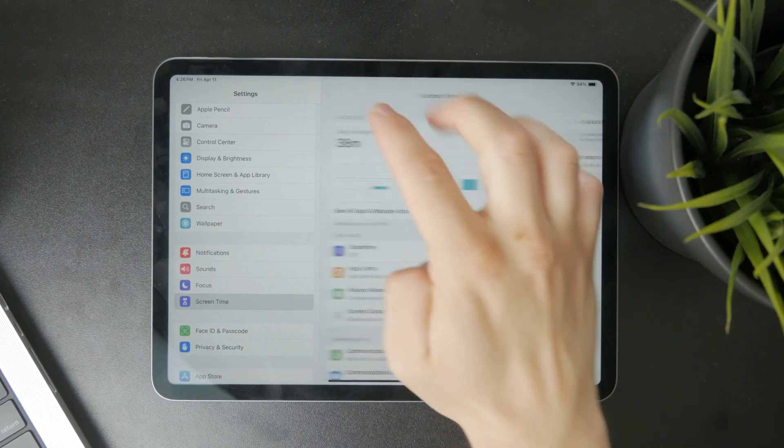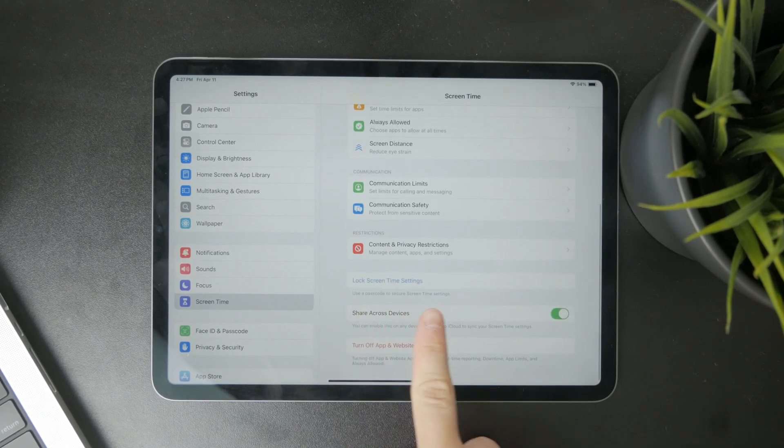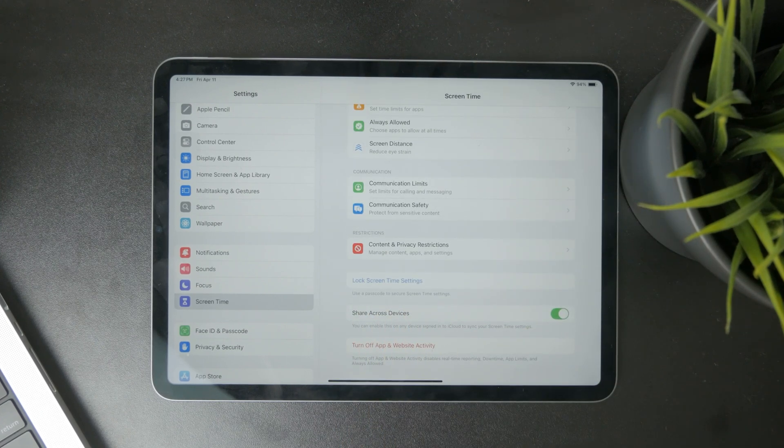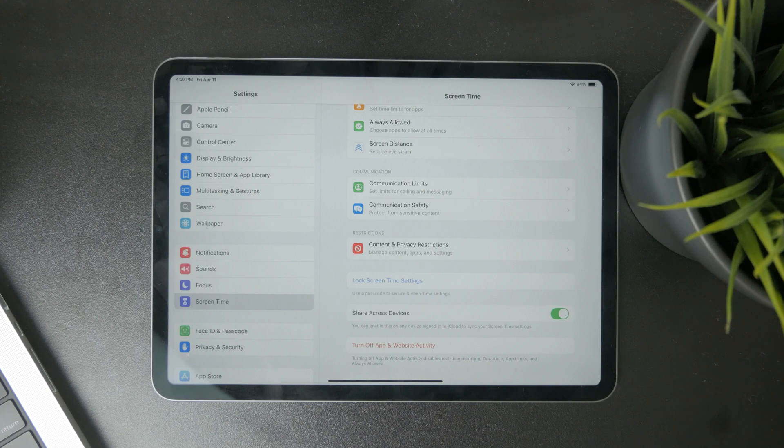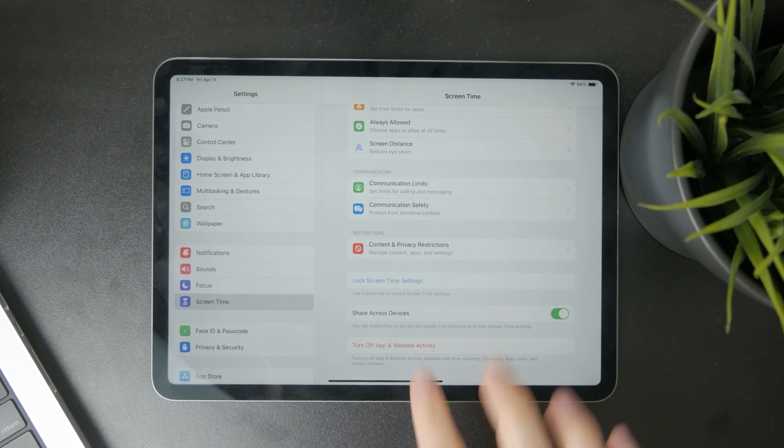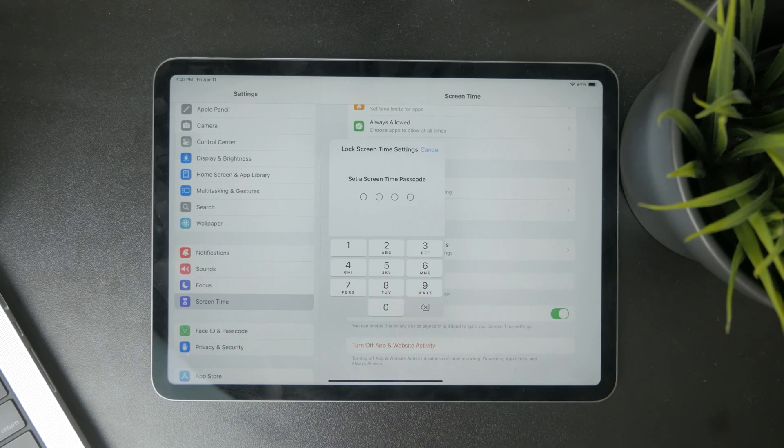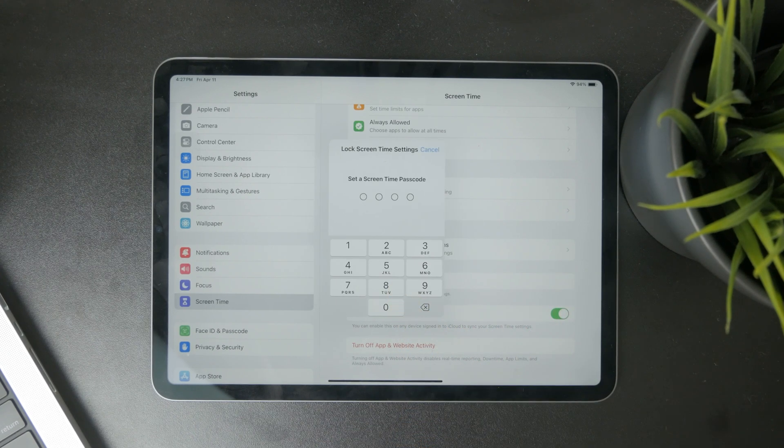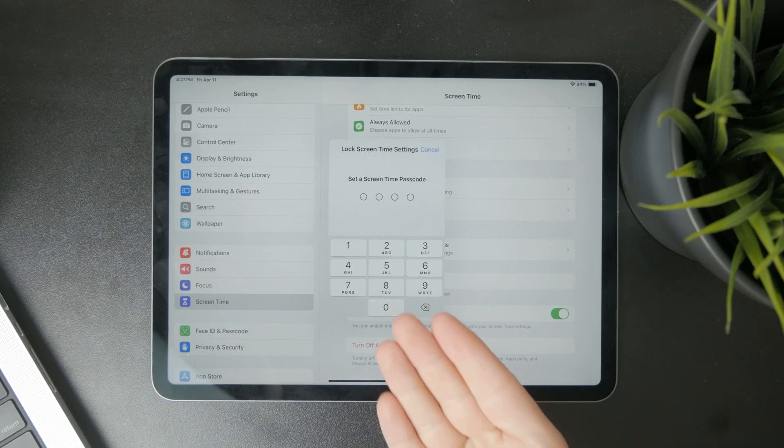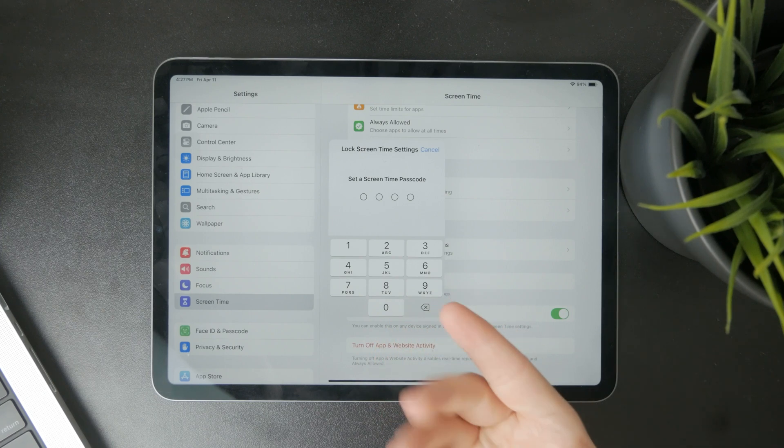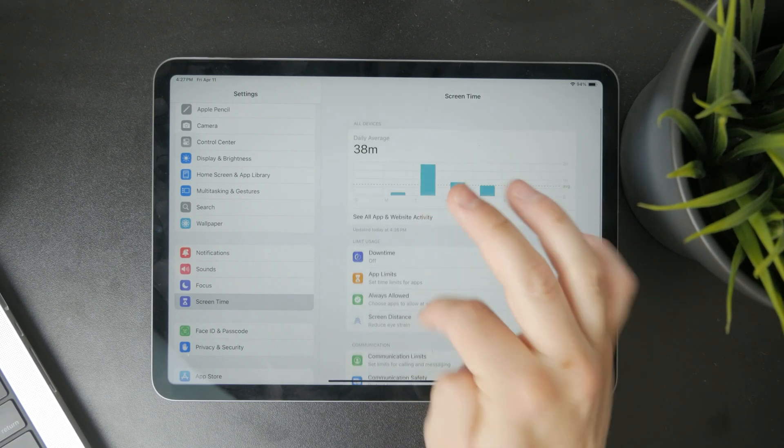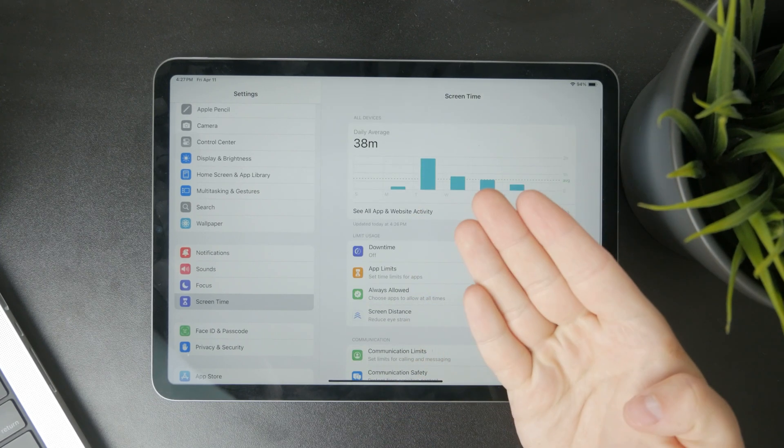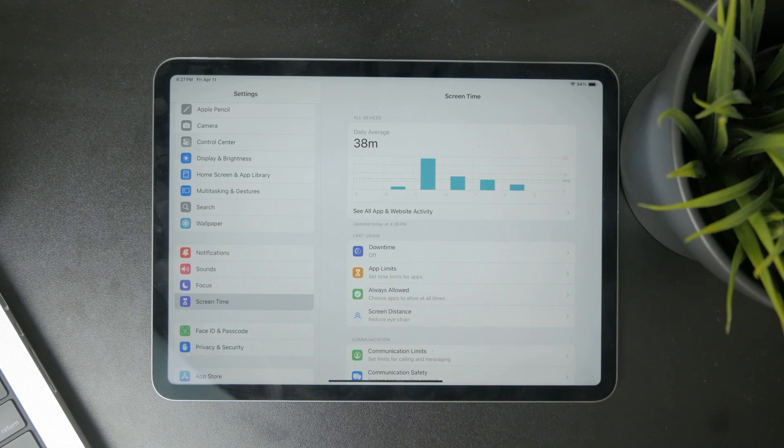Then below you have the lock screen time settings. So using this you can use a passcode to secure these changes, and it just means that for example you set 30 minutes for Instagram and after the time is up a passcode is required to proceed and to use it more if you wish.